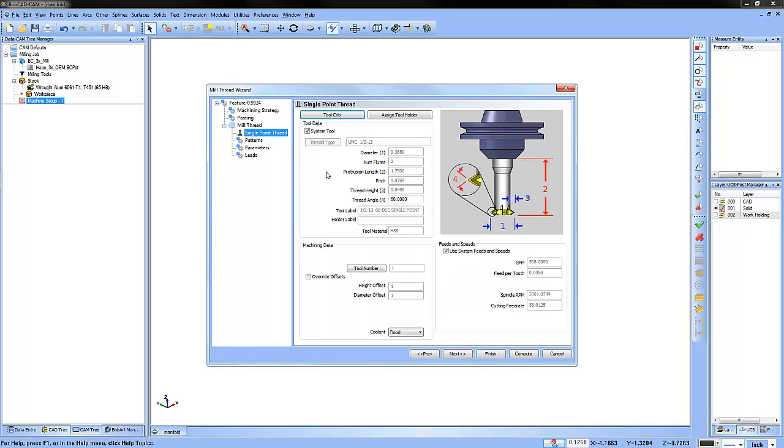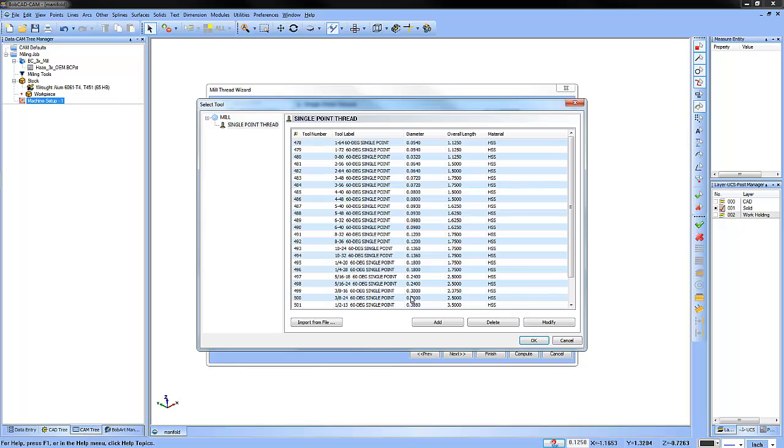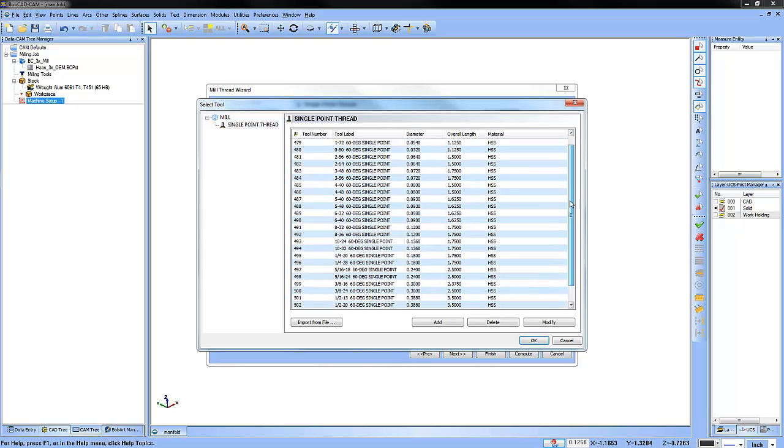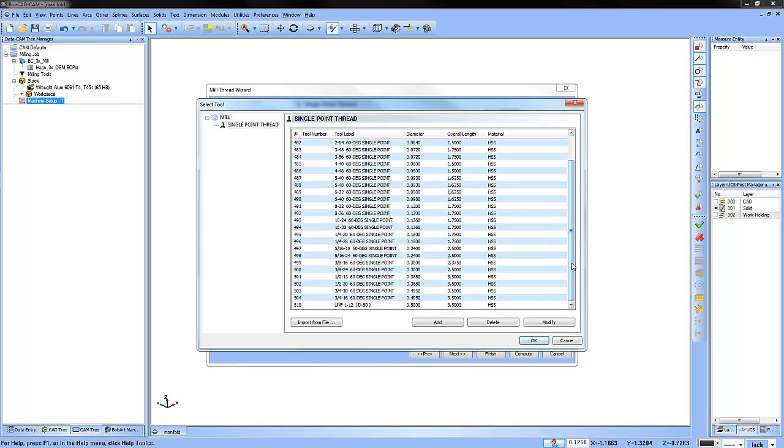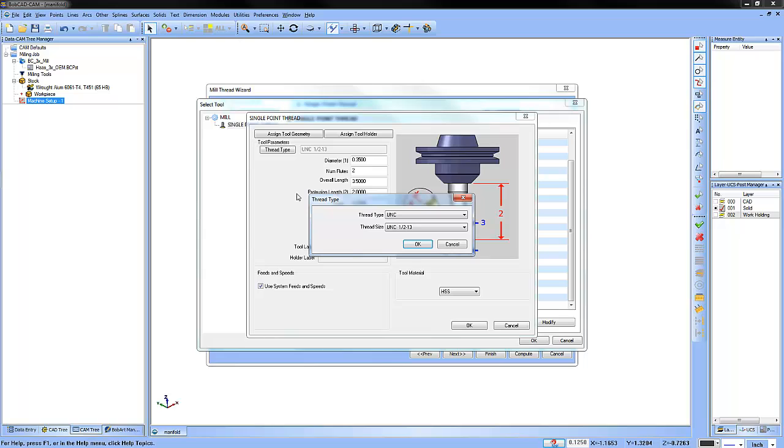The next step would be to pick the thread mill tool we want to use. We can go to our tool crib and then our tool library and load in a single point or a multipoint thread tool right from here. A really nice feature that we have is when you create your tools, you can also reference your thread library.